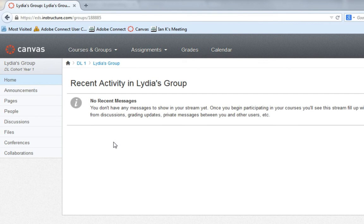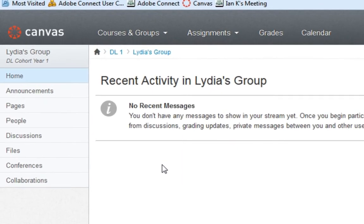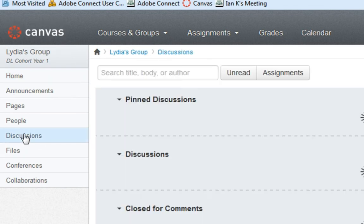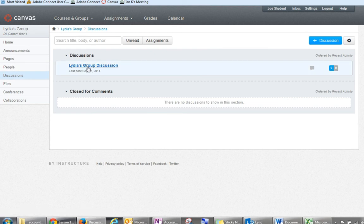To access the group discussion board under your course group, click on the Discussions tab. You should now see a link to the group discussion you are assigned to. Click on the Group Discussion link to enter the discussion board.